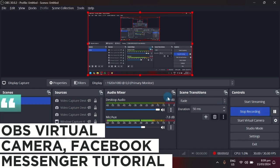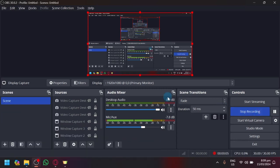OBS Virtual Camera Facebook Messenger Tutorial. Hello guys and welcome back to today's video. In today's video, I will be teaching you how to integrate and use the OBS Virtual Camera with Facebook Messenger.